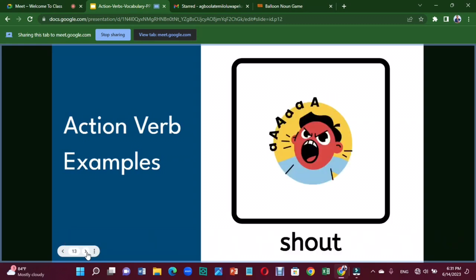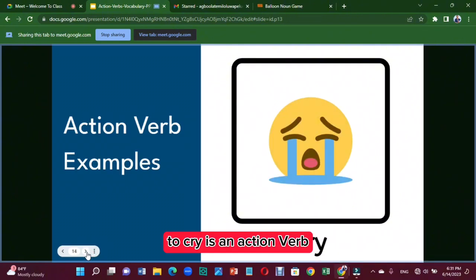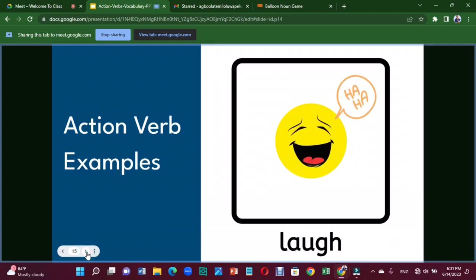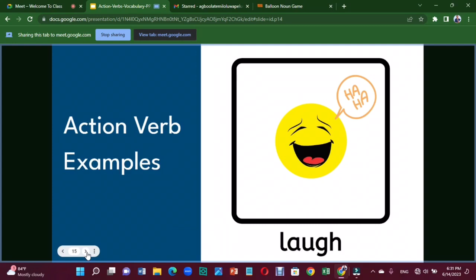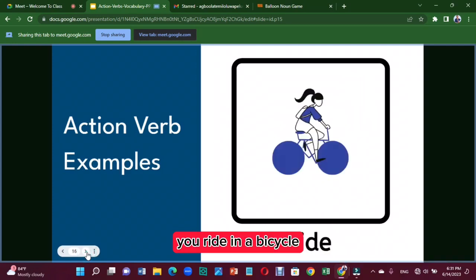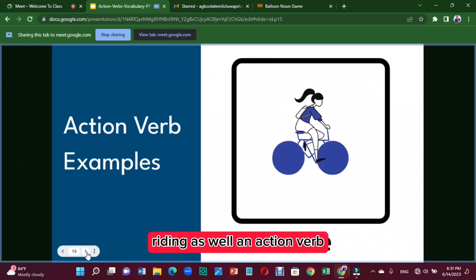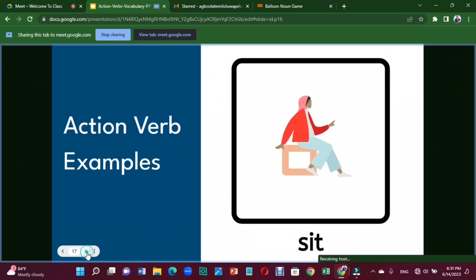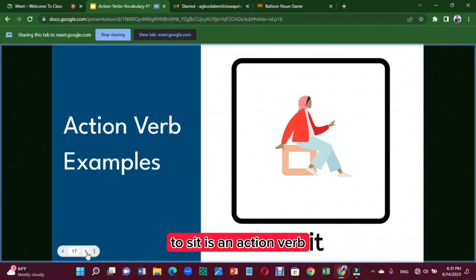To 'shout' is an action verb. To 'cry' is an action verb. To 'laugh' is an action verb. To 'ride' — you're riding a bicycle; to ride is an action verb. To 'sit' — when you sit, that is an action verb.